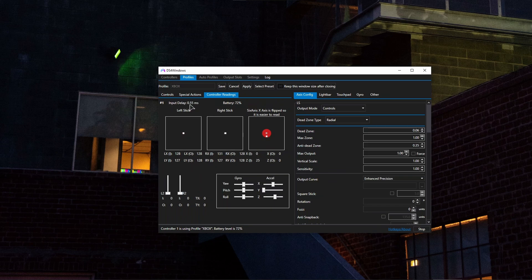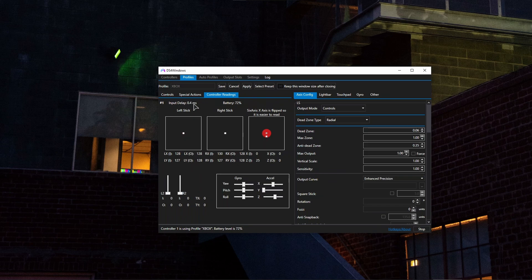This means that my controller is now overclocked. The standard non-overclocked delay for DualSense or DualShock controllers, and basically any Sony controllers, is going to be 3.5 milliseconds. As you can see, I have way lower than that. I have three whole milliseconds lower of a delay, so my controller is indeed overclocked.